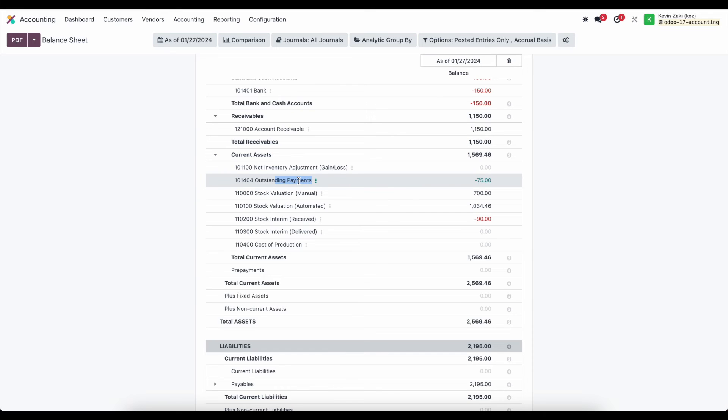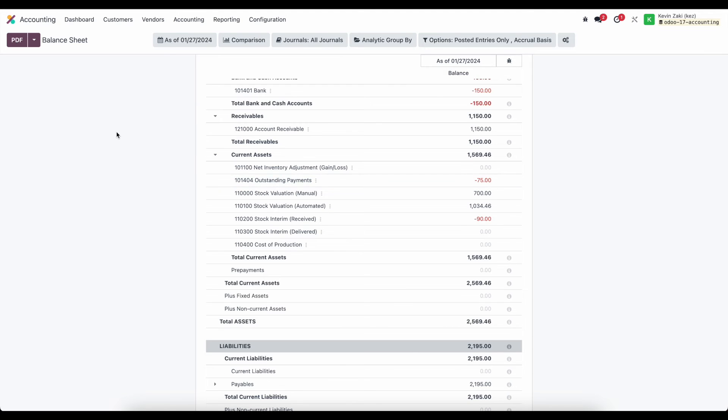now just keep in mind that there's also outstanding receipts and that's going to be for any items that we've marked as in payment or we registered a payment for that we're going to receive so we have two accounts they're separated and will not be netted out so we'll have outstanding payments and then outstanding receipts for payments coming in and those will be reconciled on our bank journal